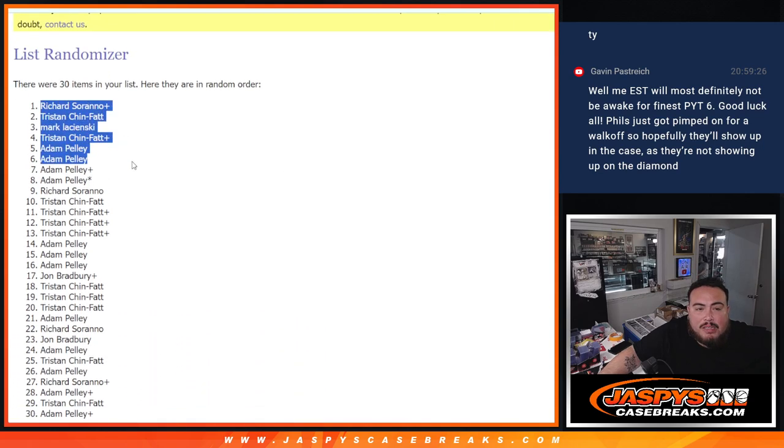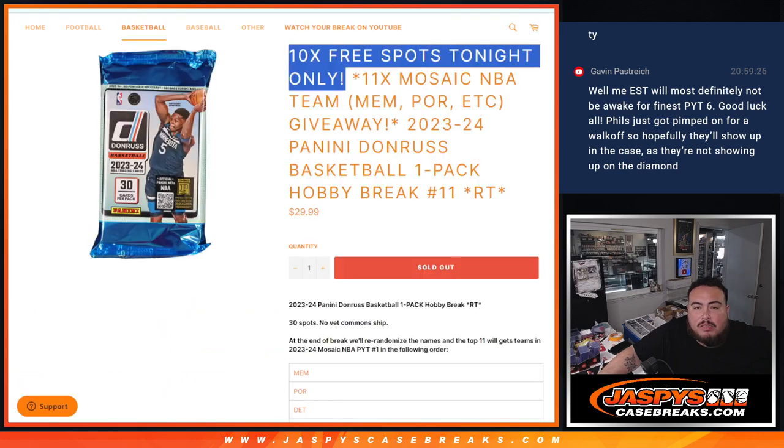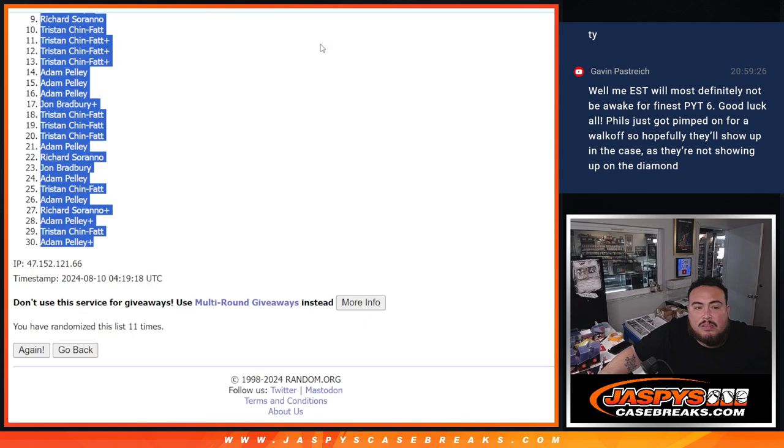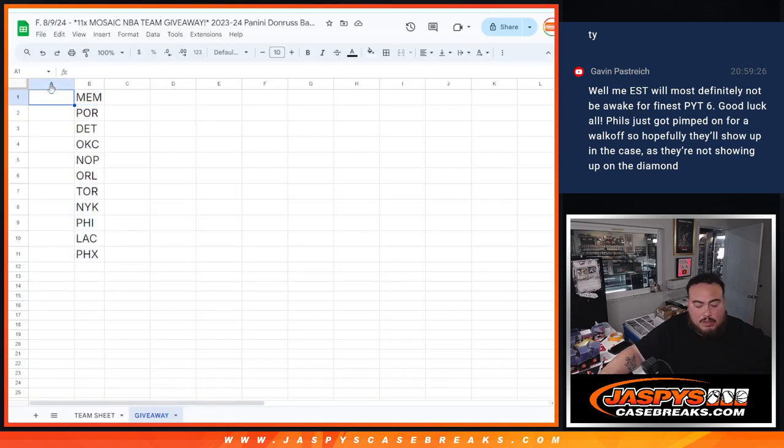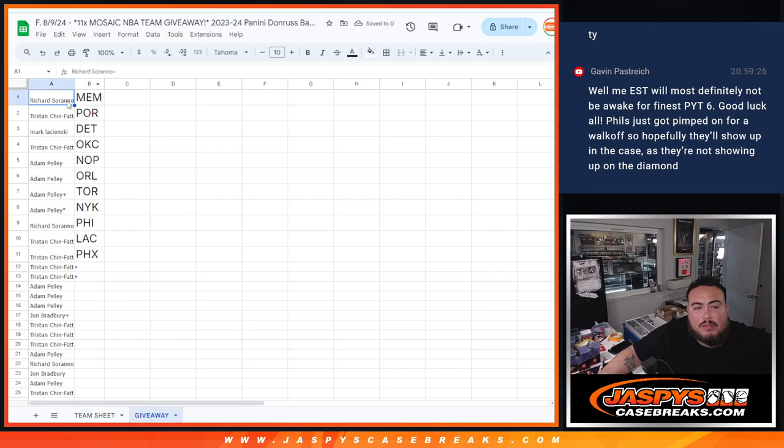Free spot, nice. So there you go guys. Top 10 get a team. There's some solid teams up here too at the top, and a lot of these teams are actually pretty good.